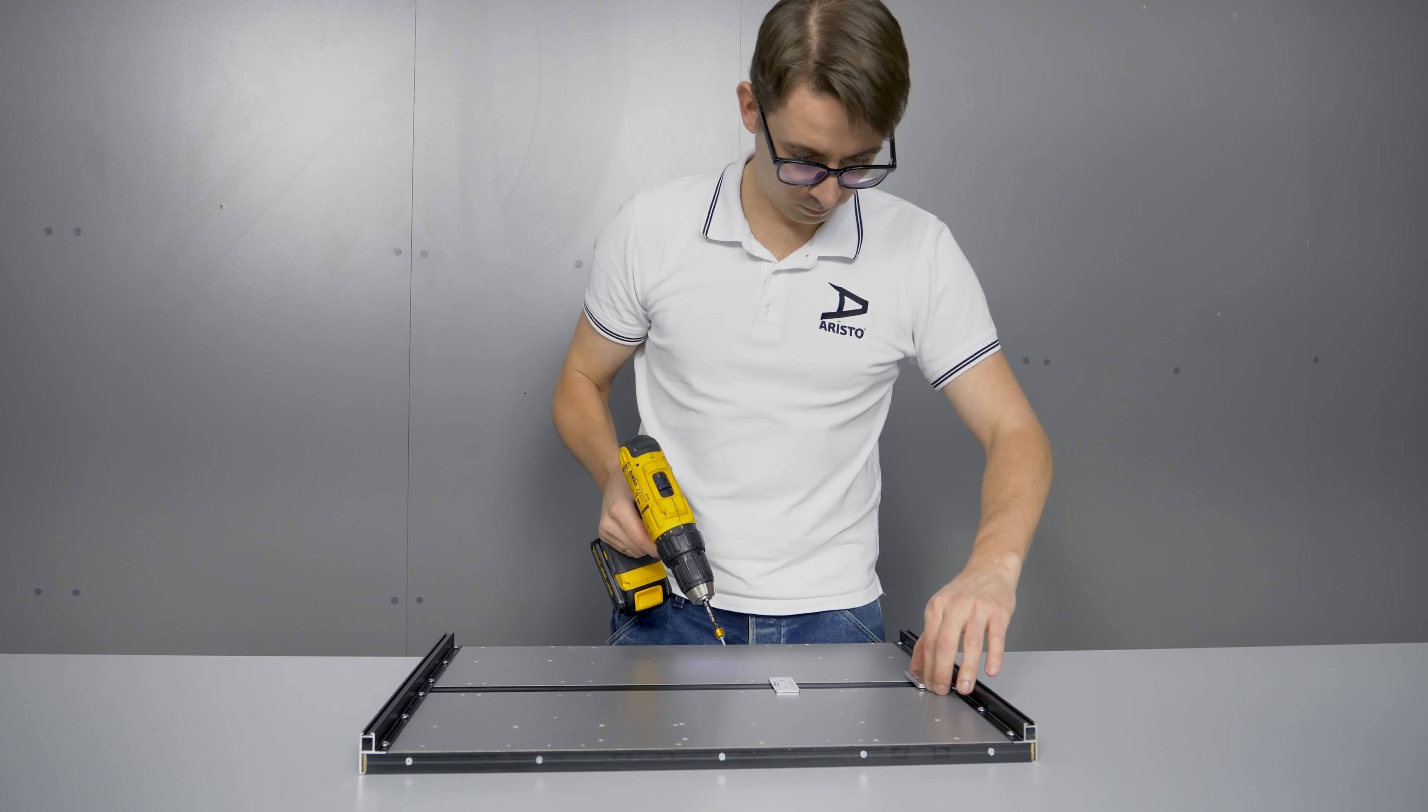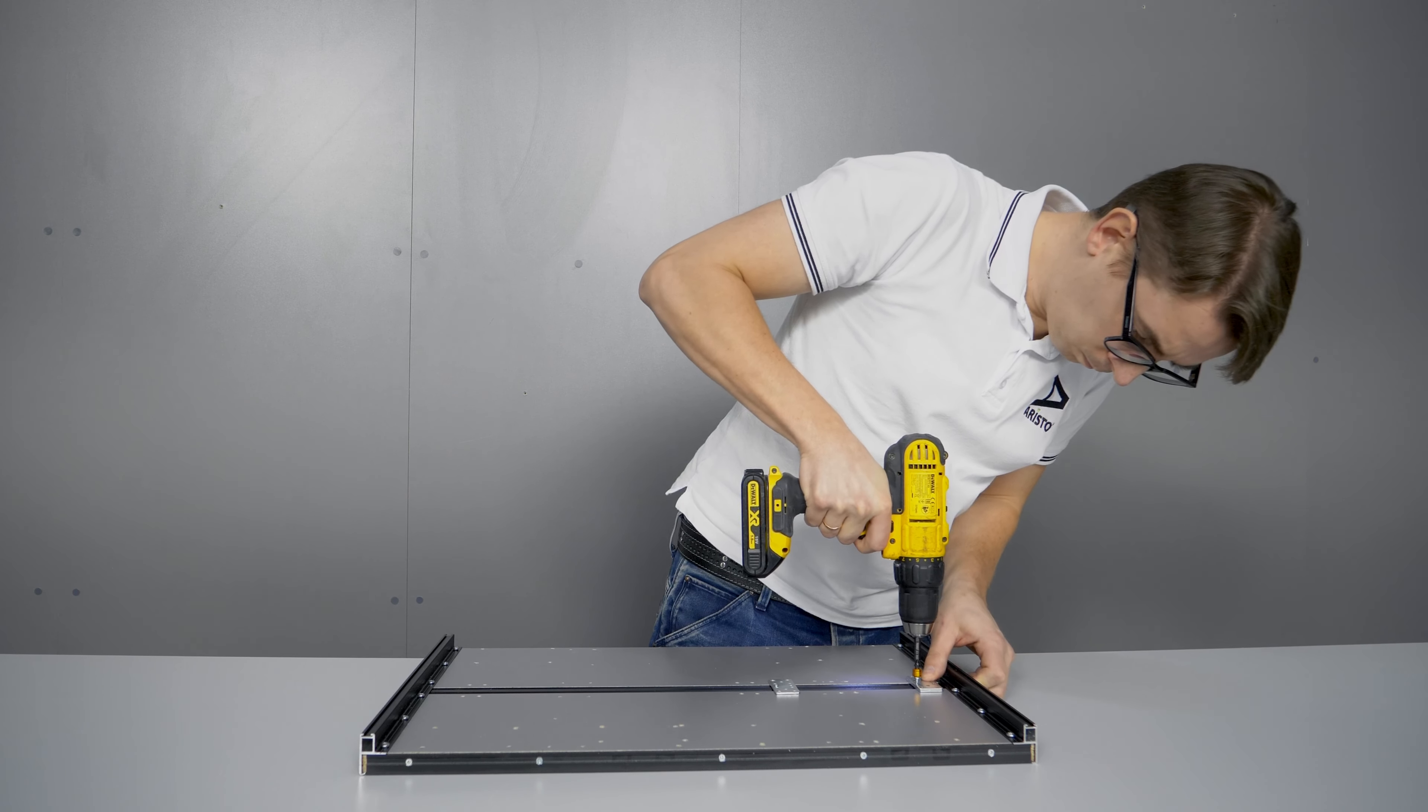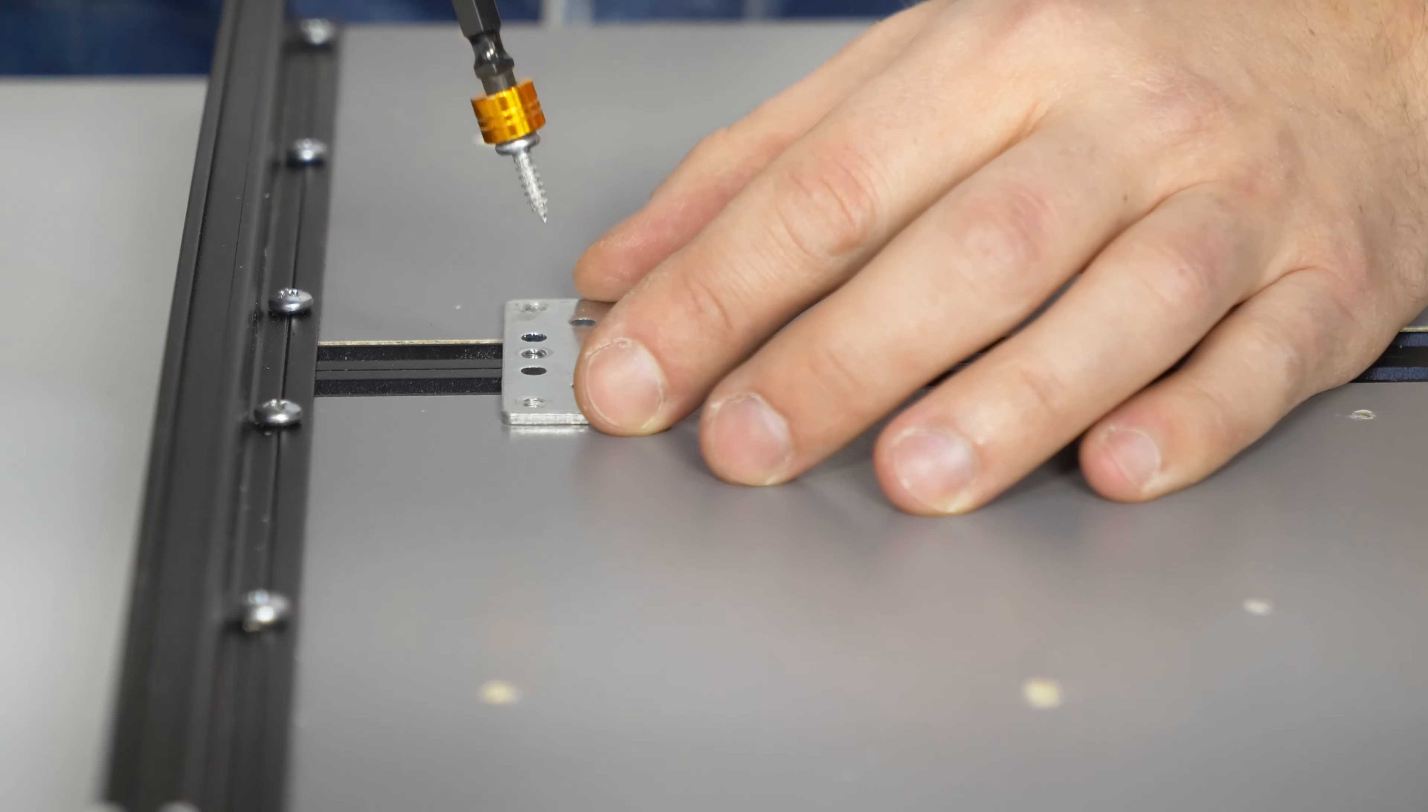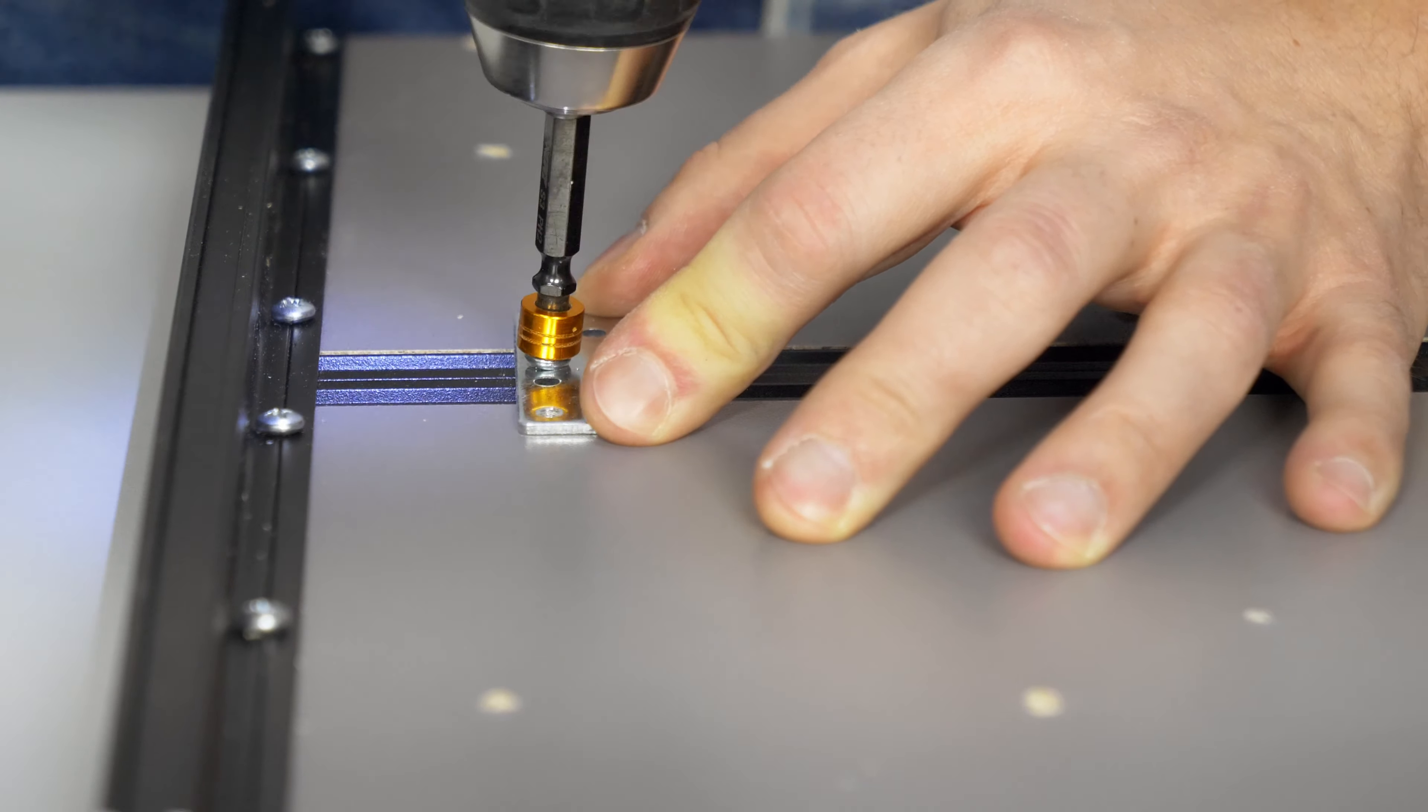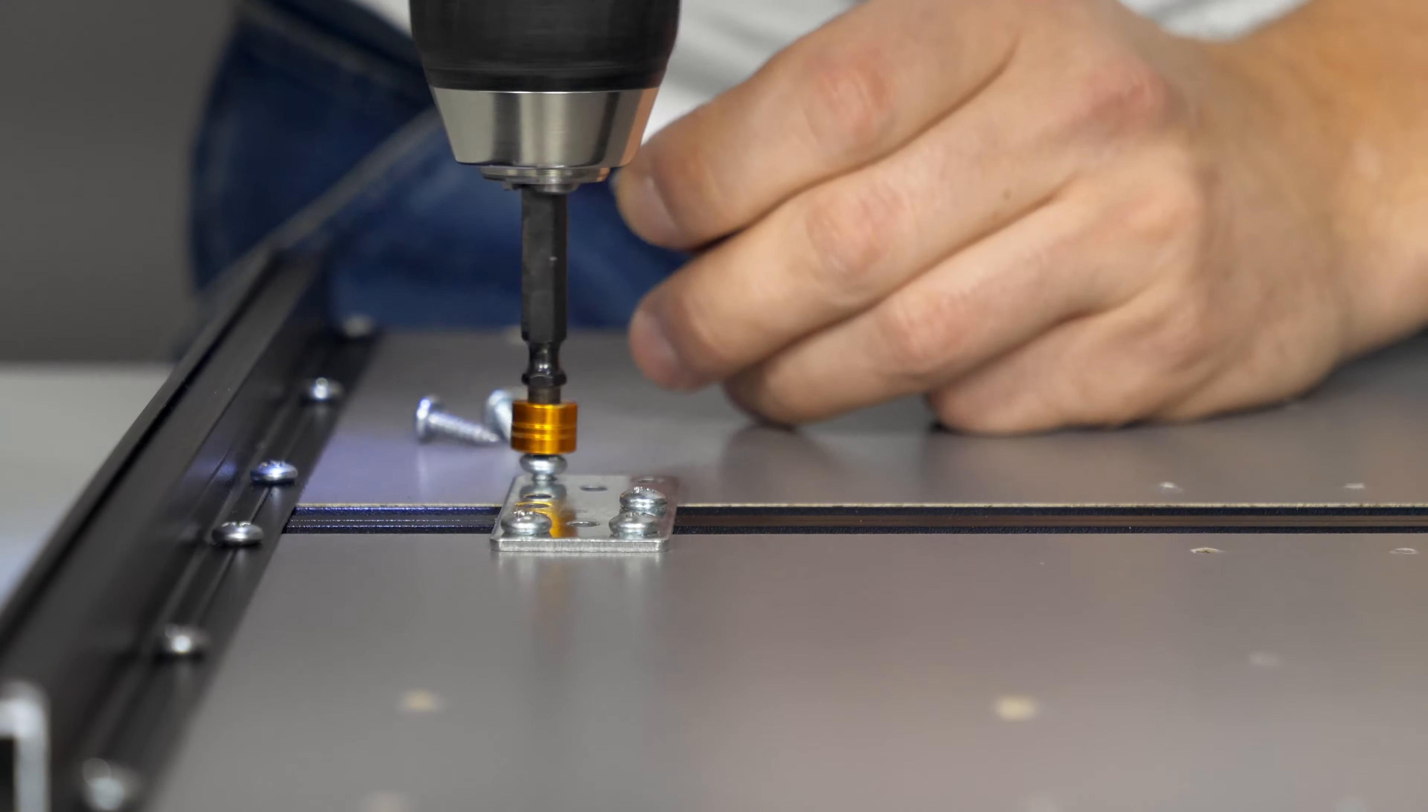To fix the support plate to the handle rail NOVA, use a self-tapping screw 3.9 x 9.5 mm and two support plates. To fix the profile or chipboard insert, use a 3.9 x 13 mm self-tapping screw.